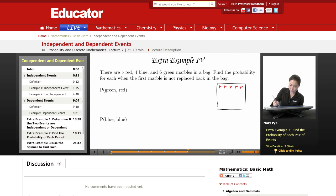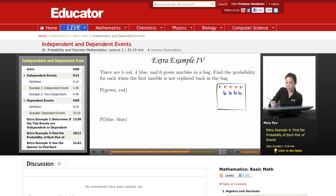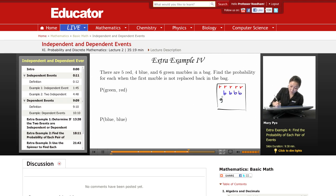I have four blue — one, two, three, four. And then I have six green. I don't have green colors, so I'm going to do black G for green — one, two, three, four, five, six.